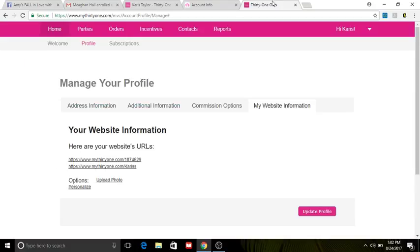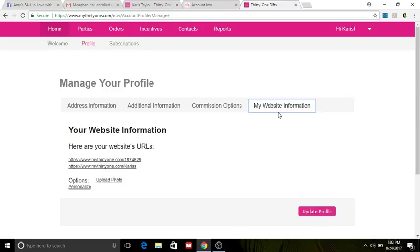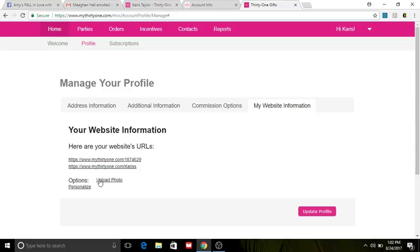And it will bring me to this page. This is where we went to update your website information, if you remember correctly, so you should be a little familiar with this page. But we're not gonna go to that website information; we're gonna come down here. So underneath it says your website information, here are your URLs, and then it says 'Upload Photo' or 'Personalize.'